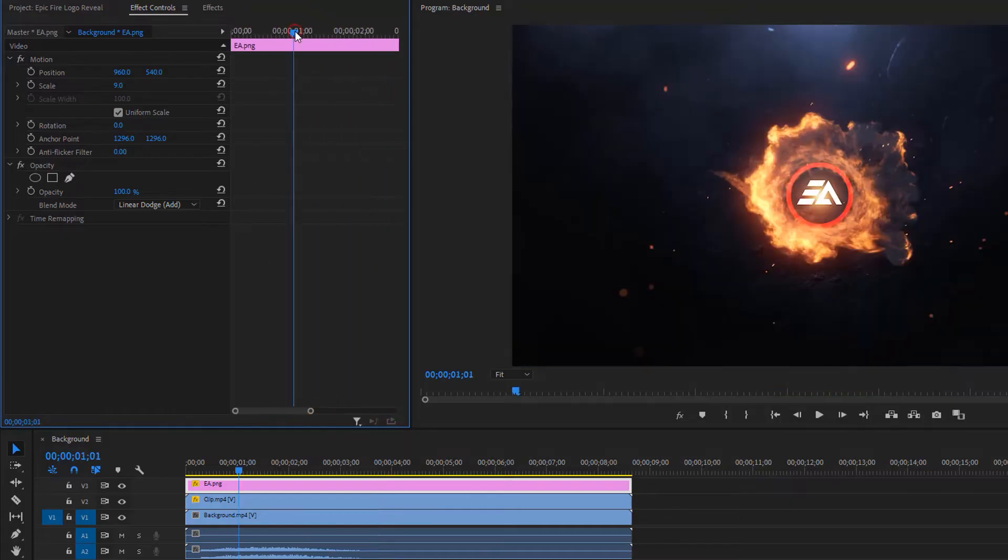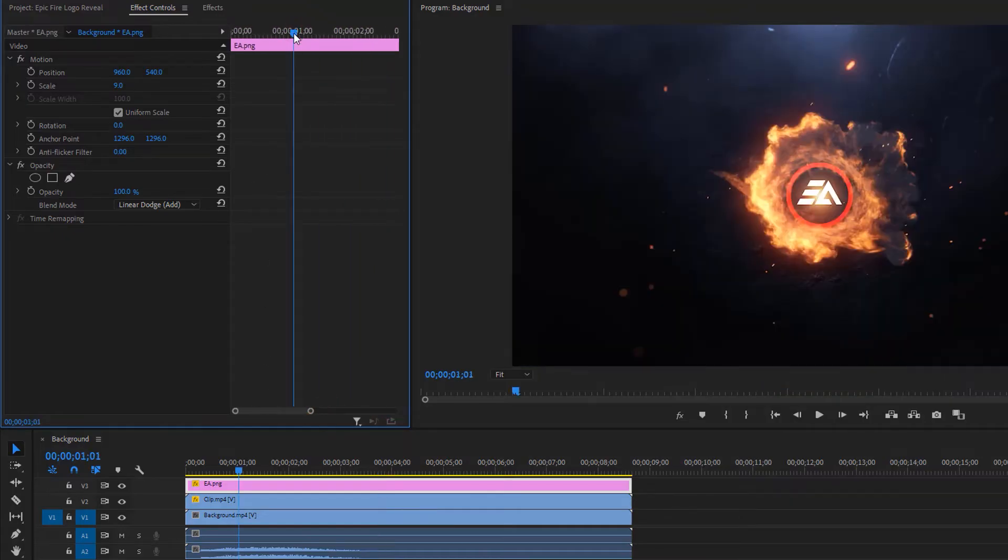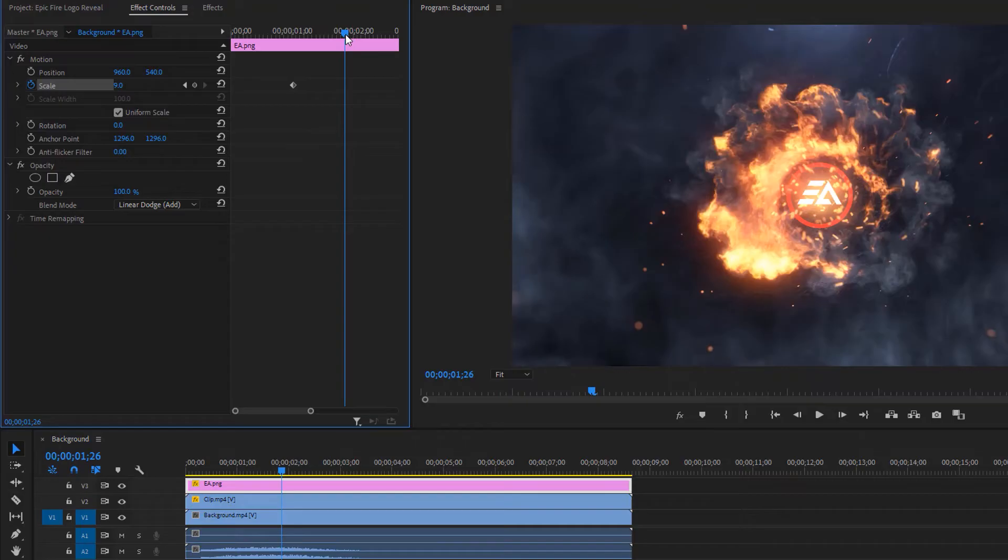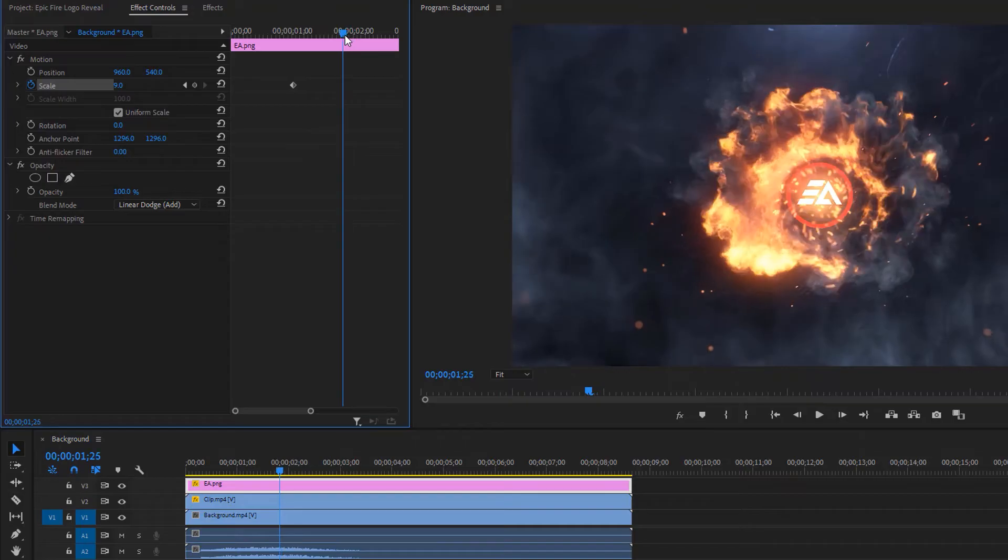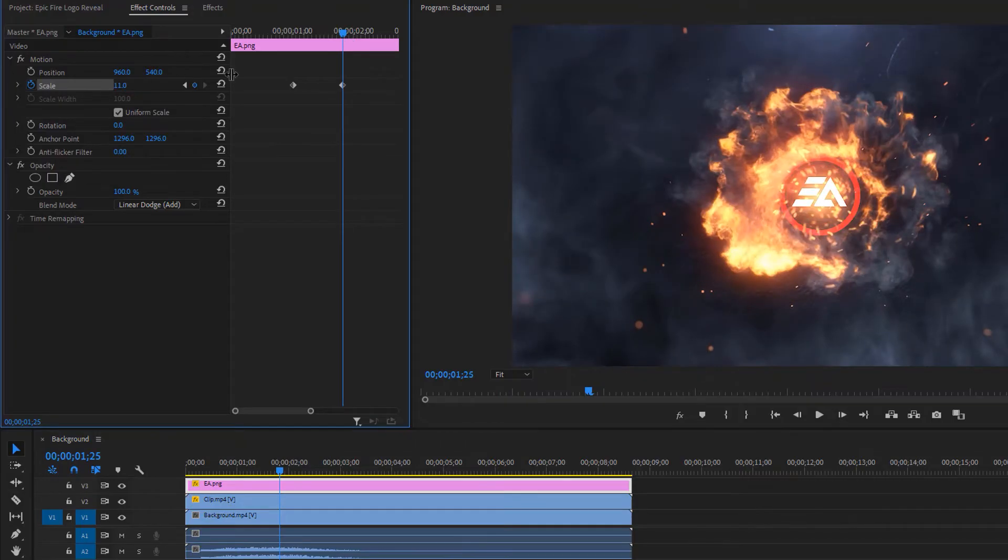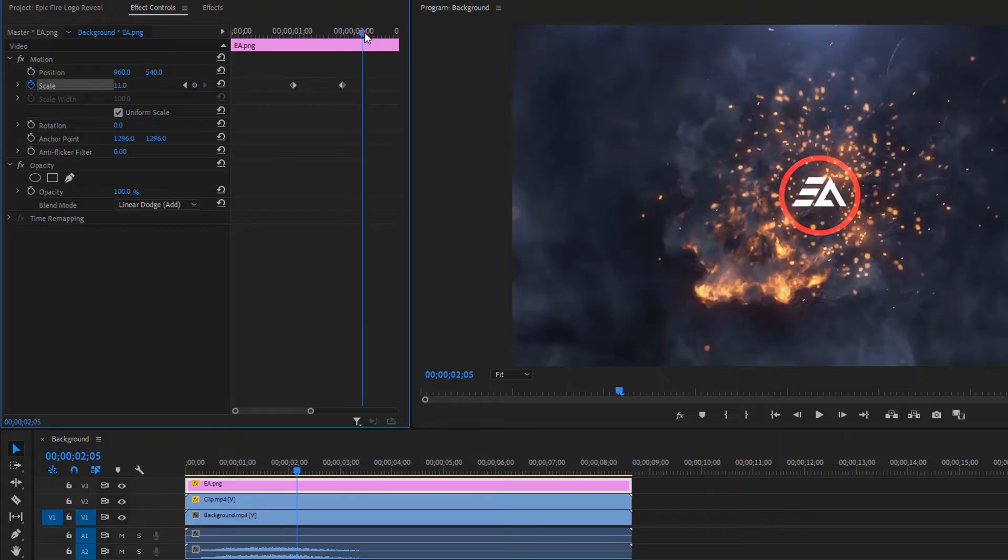Now move the time indicator around one second and make a keyframe for the scale. Move the time indicator a few frames forward and increase the scale a little bit. Now go to two seconds and again increase the scale a little bit.